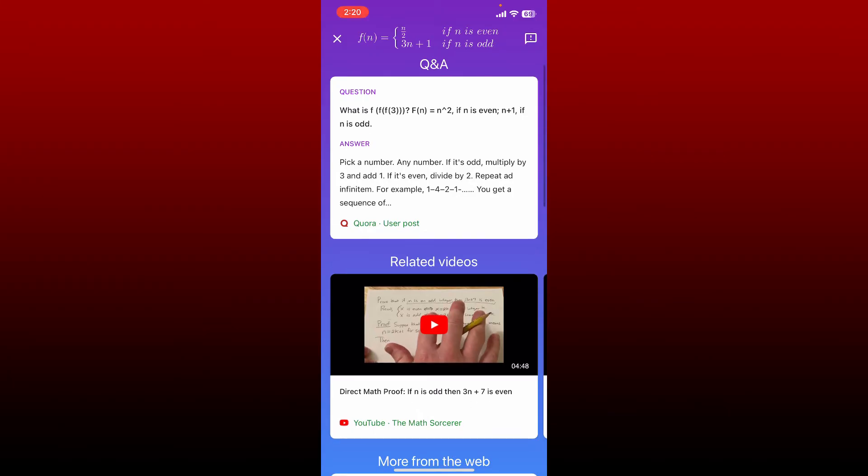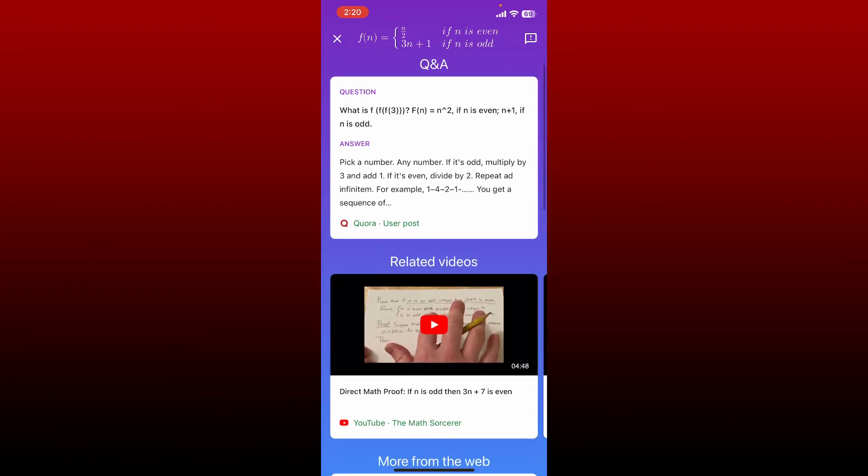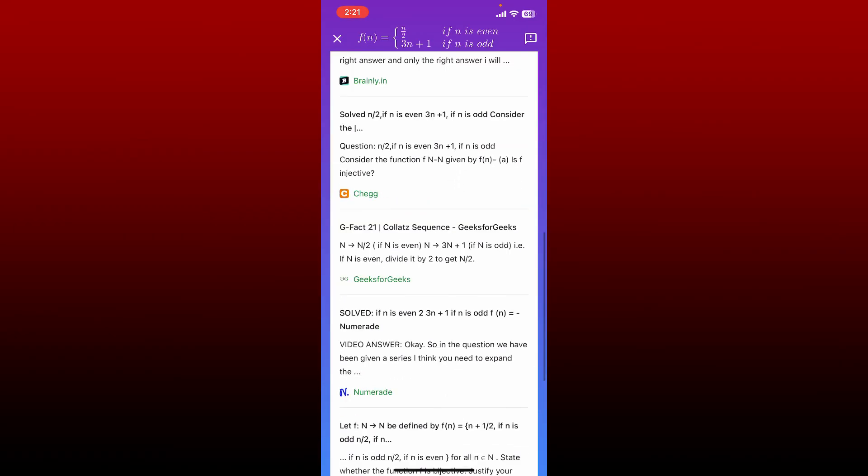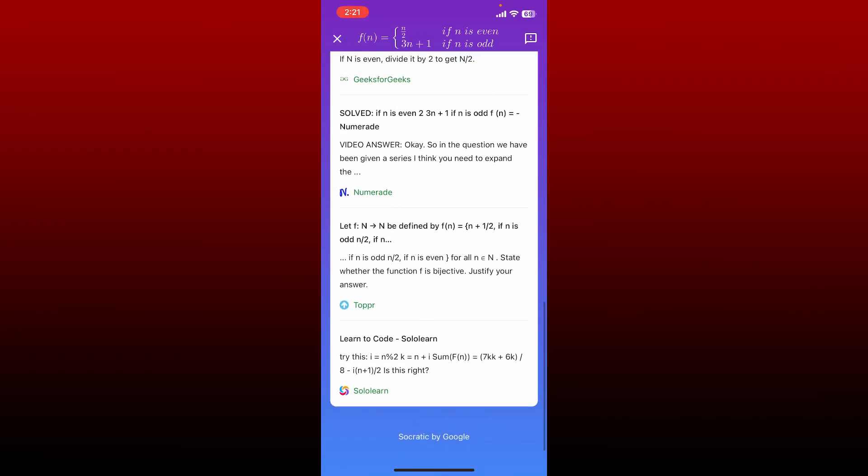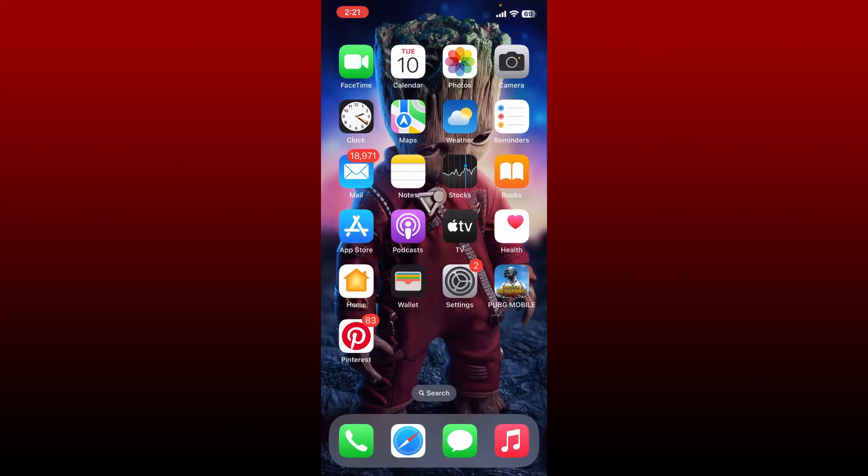Socratic presents concept overviews, explanatory videos, step-by-step walkthroughs, and other educational sources in order to solve your problem. That is how you'll be able to use Socratic on your iPhone.